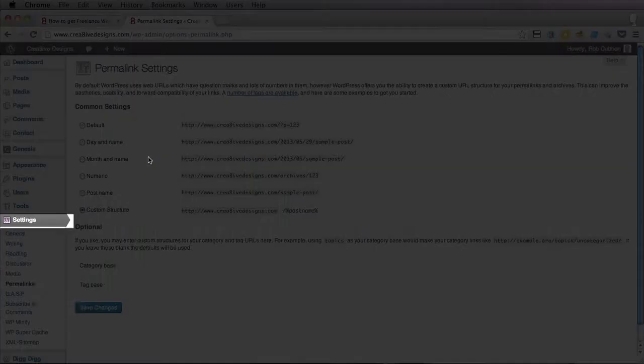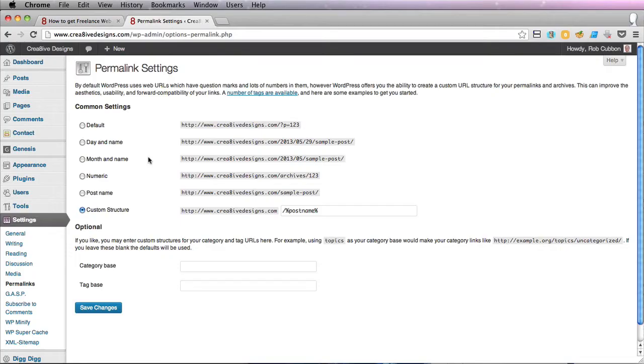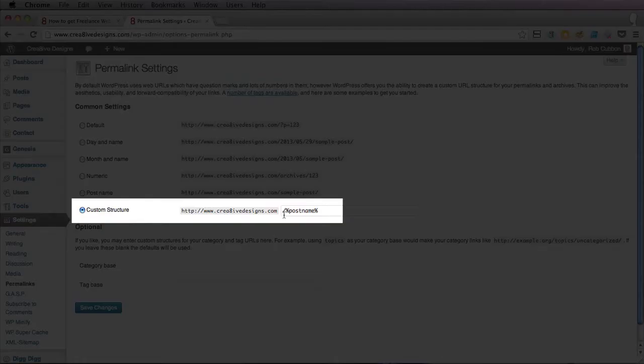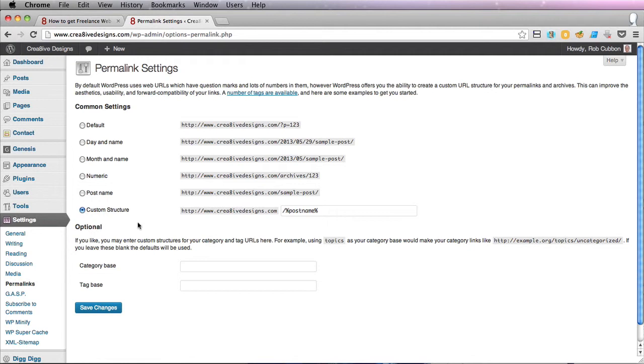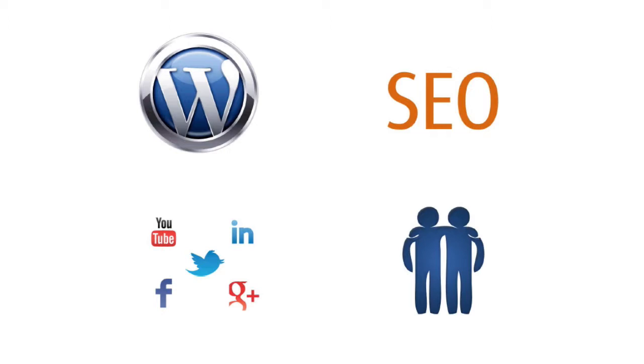The way to get the keywords or title in the URL of the blog post is just to put this slash percentage post name percentage here under custom structure. Then you click save changes. So that is an example of something that will be in the first section to improve your WordPress sites.